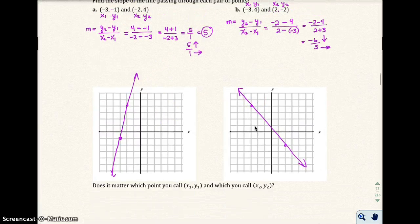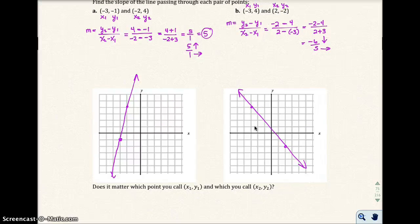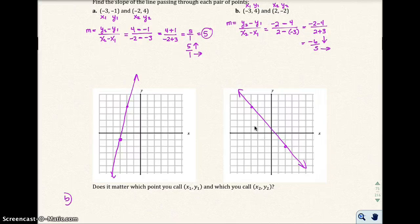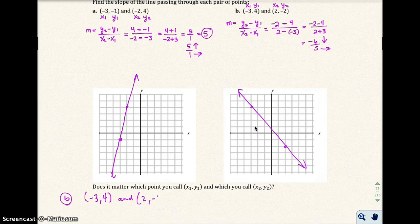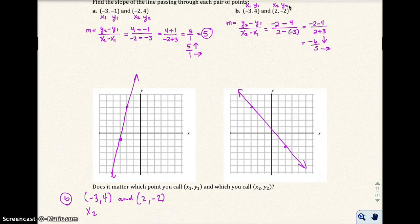Does it matter which point you call x₁, y₁ or which you call x₂, y₂? It doesn't. Going back to Example 1b, I had negative 3, 4 and 2, negative 2. I originally called the first one x₁, y₁ and the second x₂, y₂. Let's switch that around — call the first x₂, y₂ and the second x₁, y₁.